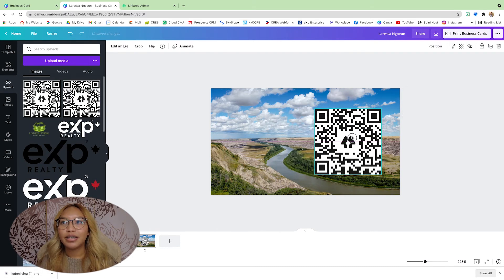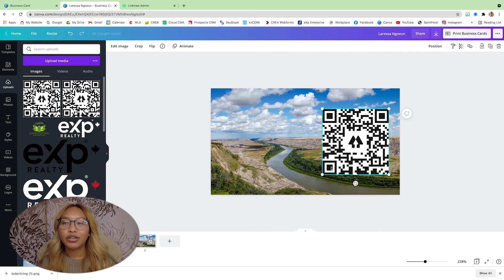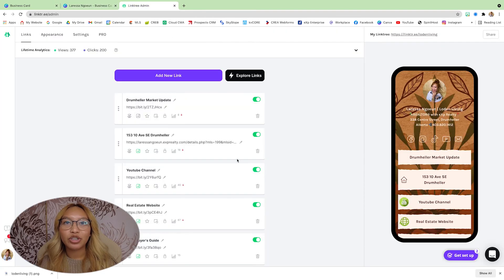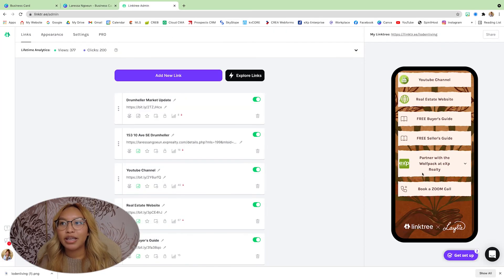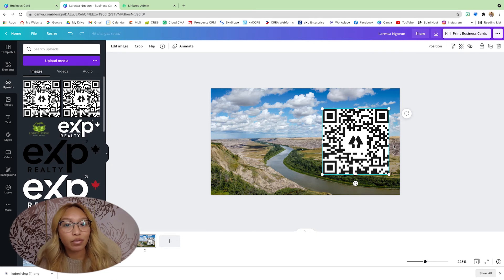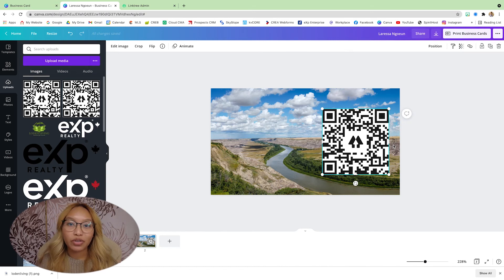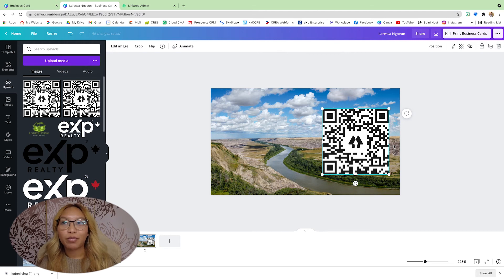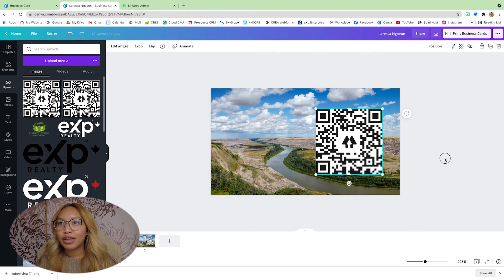This is a live QR code, so even if you were to change all of your links it will update itself — so anyone who scans it will always see what is live on your Linktree. Now if you don't have a Linktree and just have a website instead, there are many free QR code generators you can find on Google. Just use one of those, then upload your QR code directly into Canva and drag and drop.